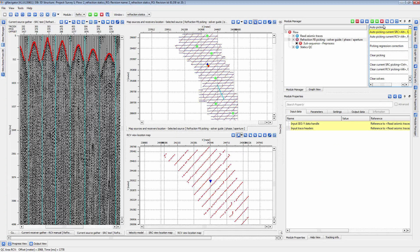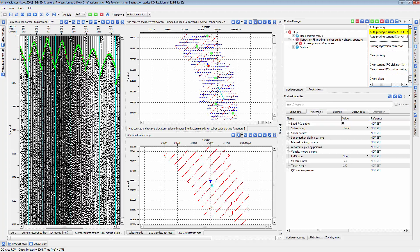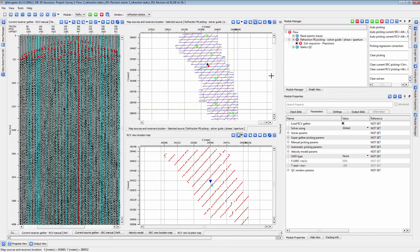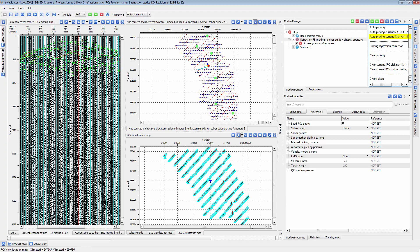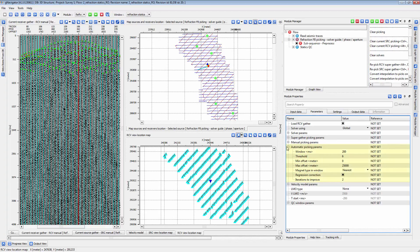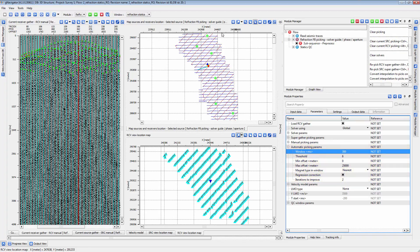Click the Auto-picking Current Source action item and G-Platform will automatically pick the first breaks for that shot. You can also use the same procedure to pick the first breaks on your sample receiver gather. Adjust the parameters under Automatic Picking parameters and rerun the auto-picking on shot and receivers until you are happy with the picking.